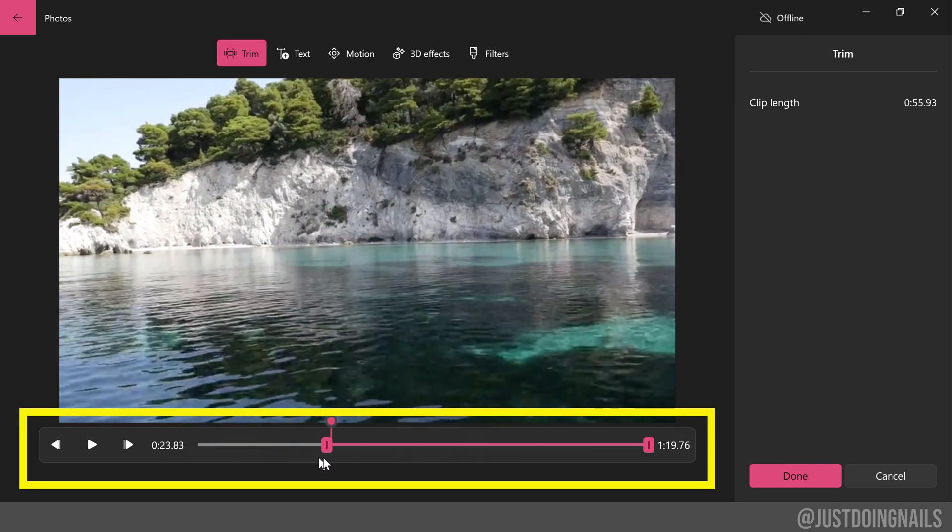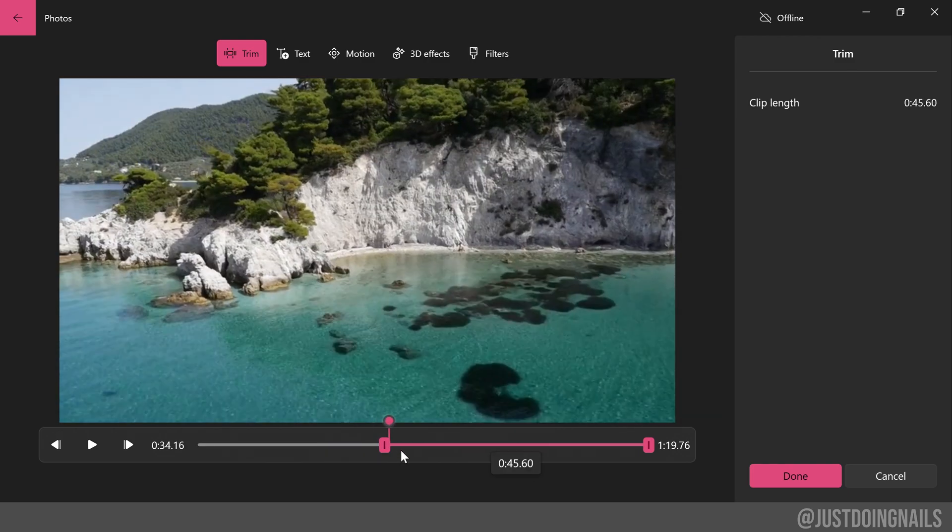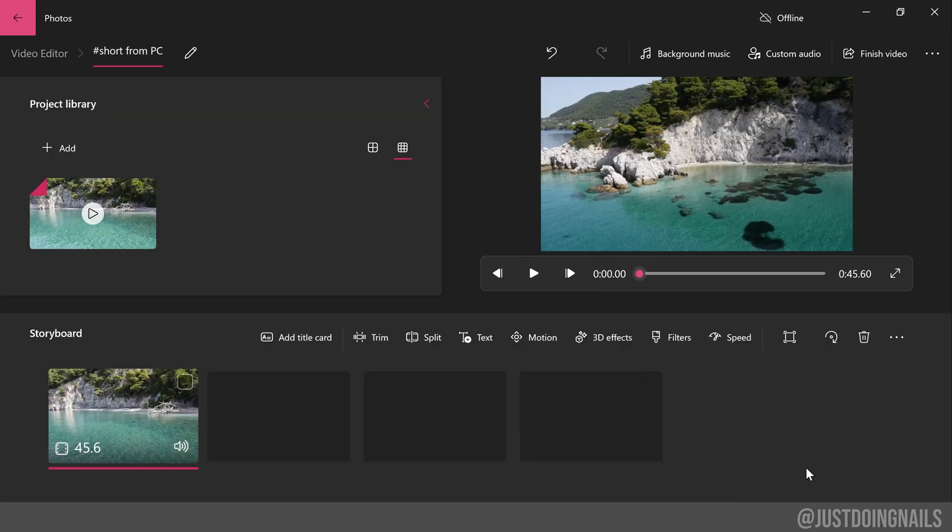When you're satisfied with your trim, go ahead and hit done. So I went ahead and trimmed that video to about 45 seconds.